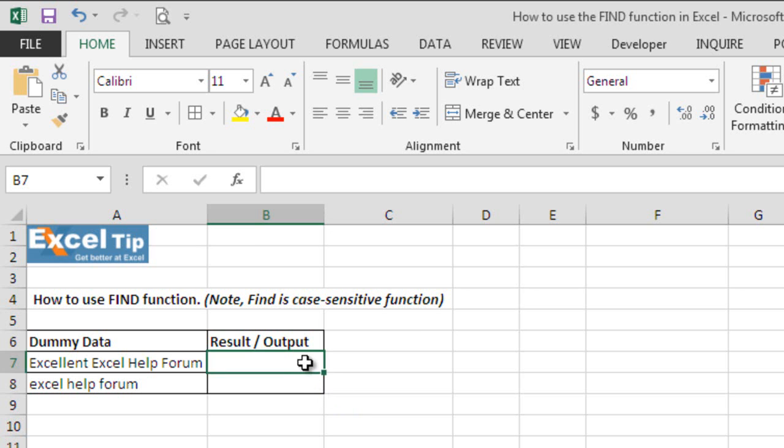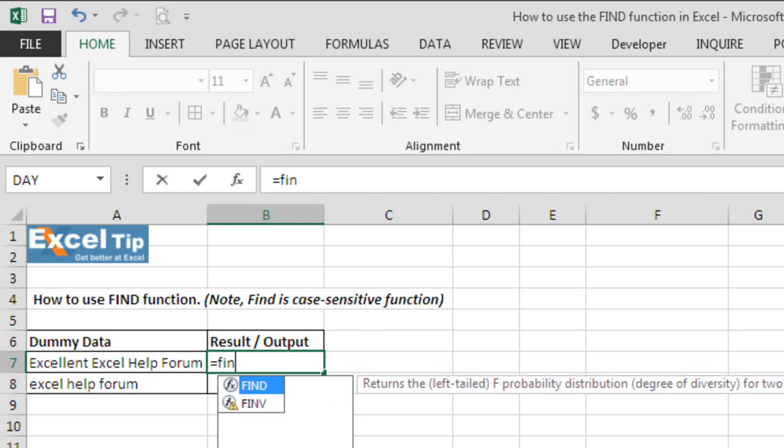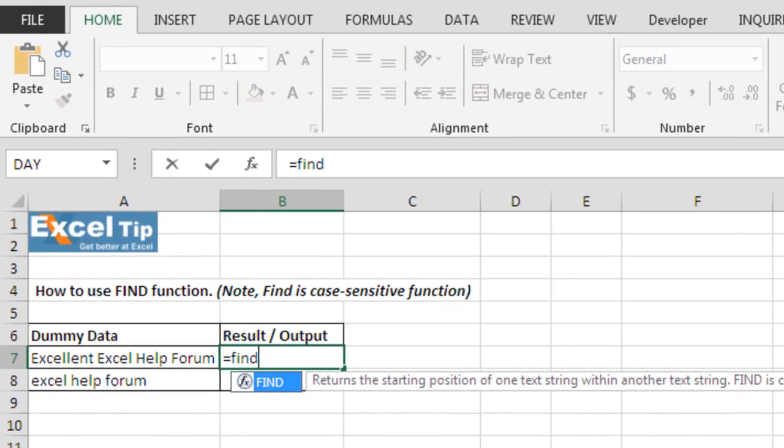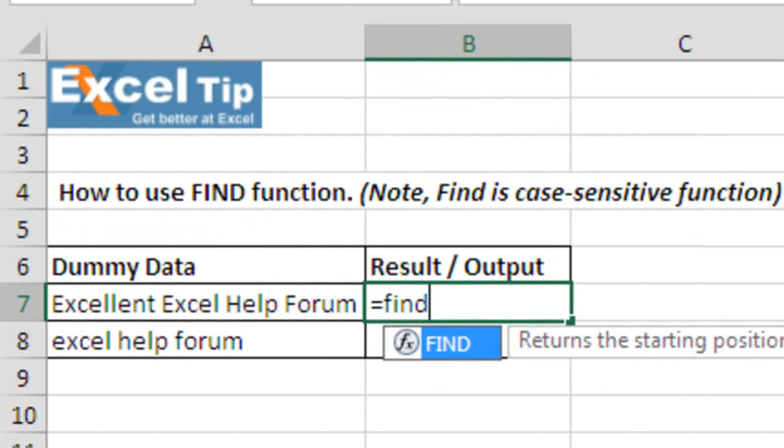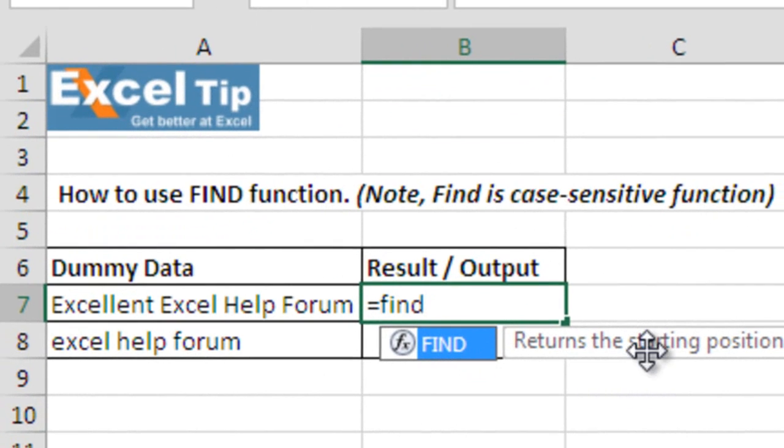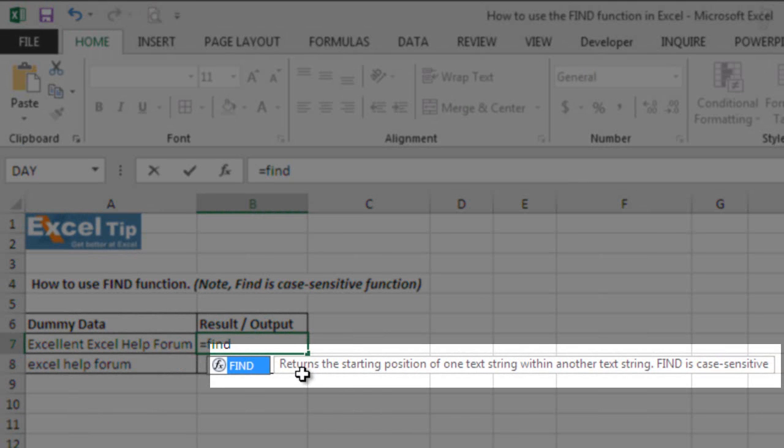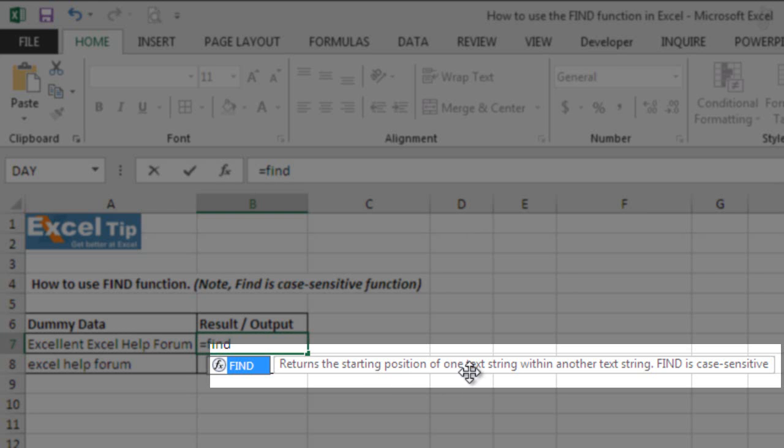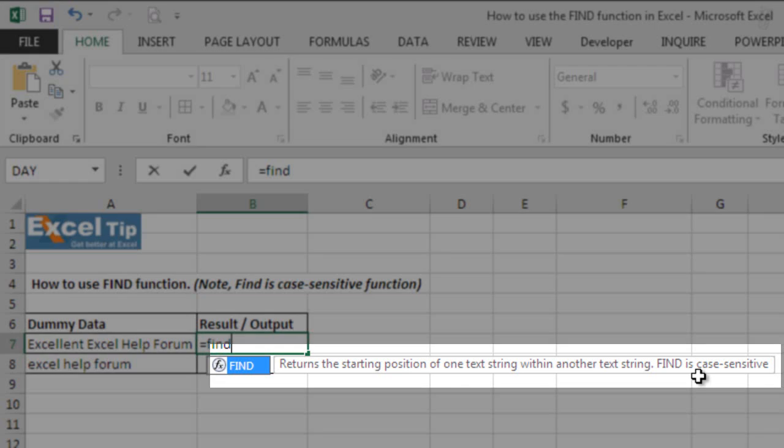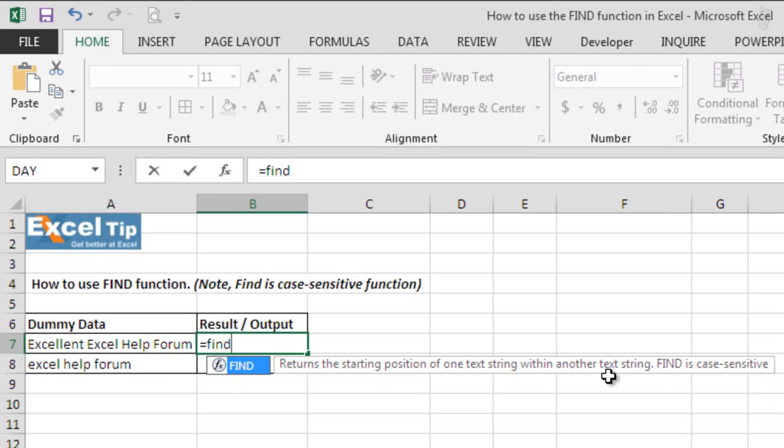Go to cell B7 and type equals find. As we type find in Excel, we can see Excel is prompting us the name of the function as we type and here is the description of find function. It says return the starting position of one text string within another text string. Find is case sensitive. Let us show you what this means.